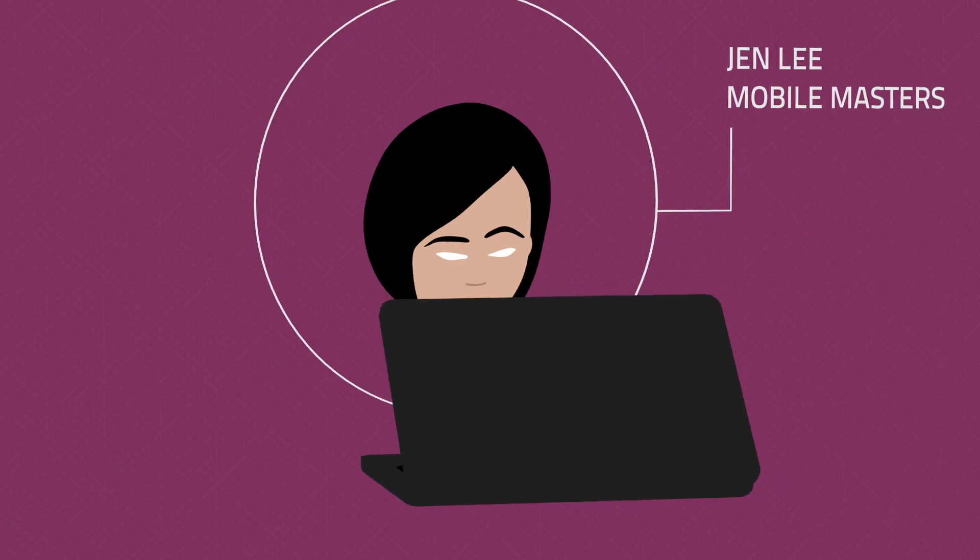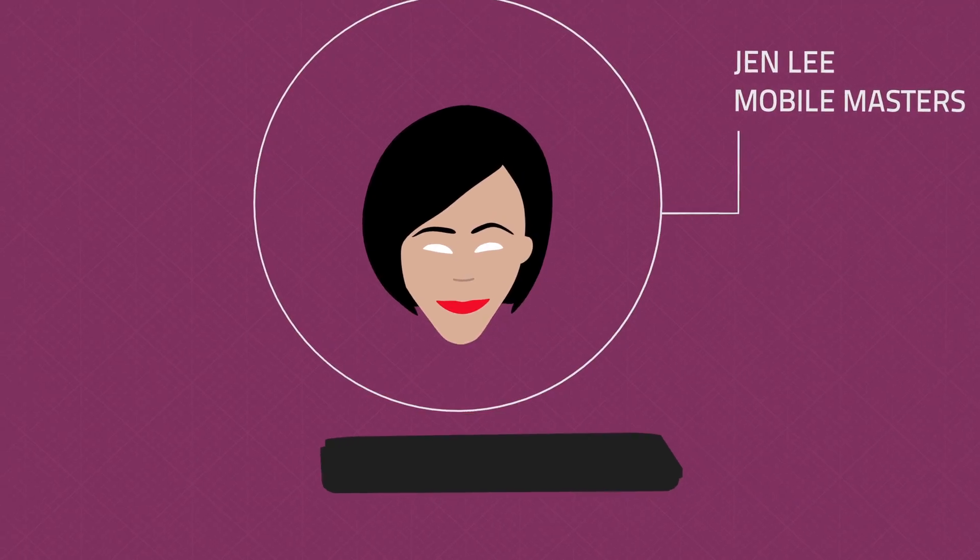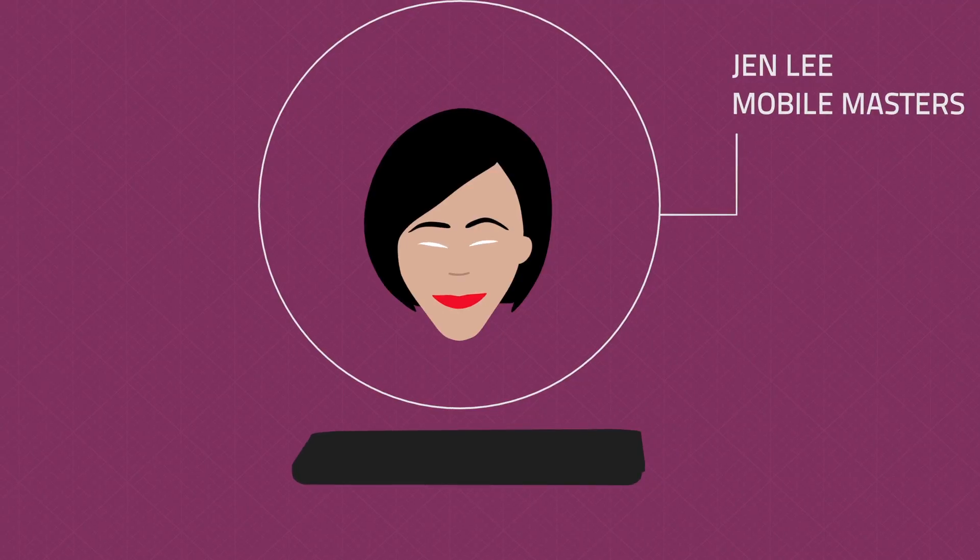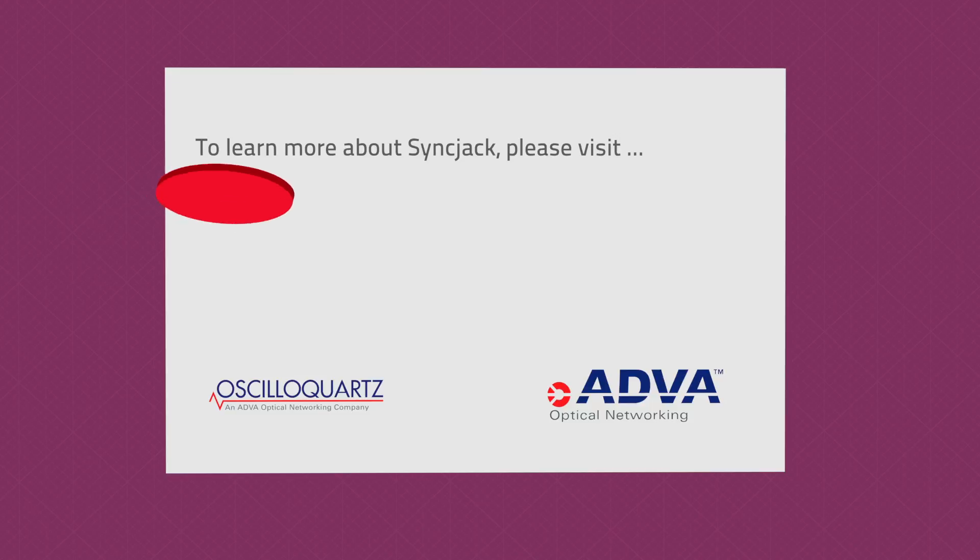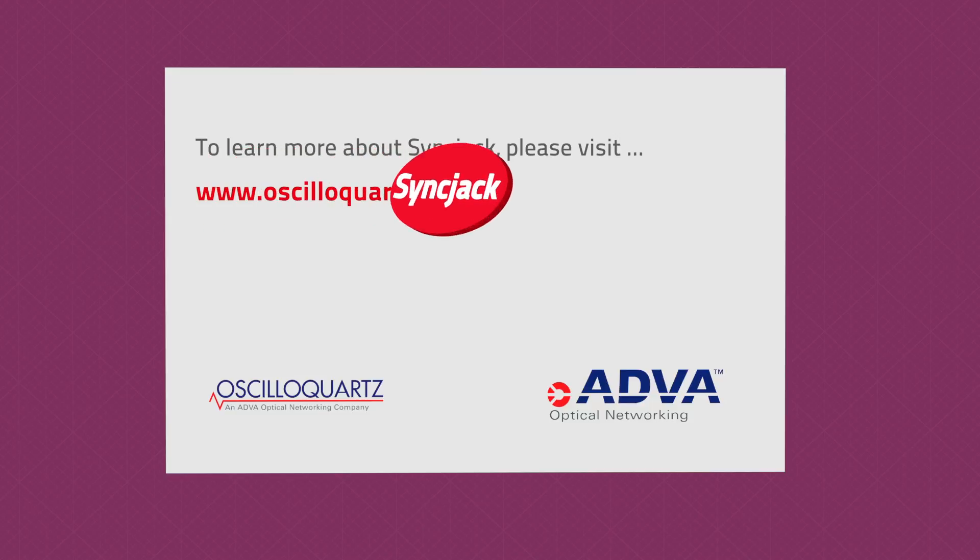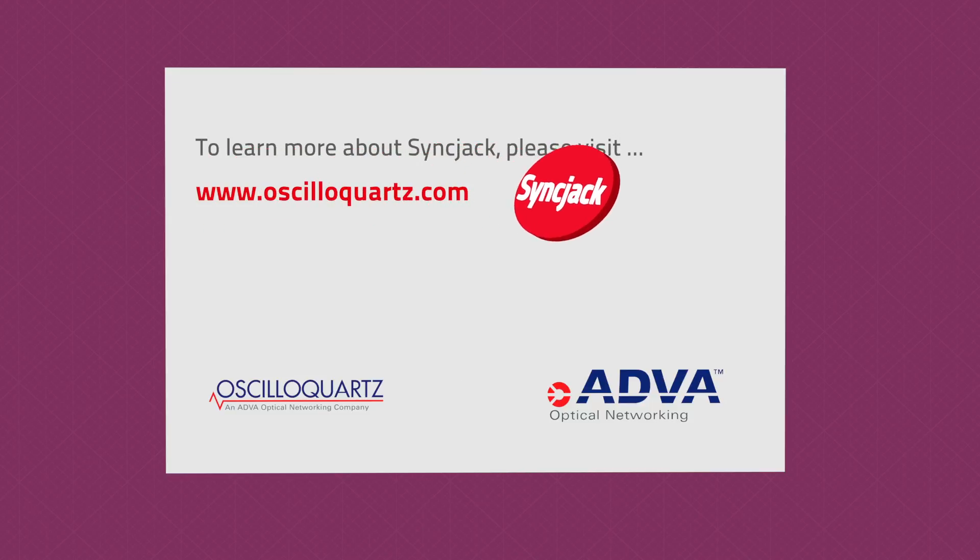With SyncJack, Jen knows her network will always be in sync. To learn more about SyncJack, please visit www.oscilloquartz.com